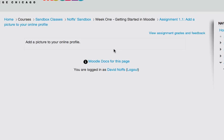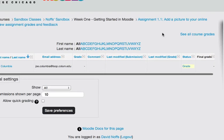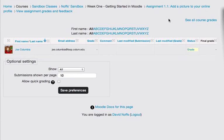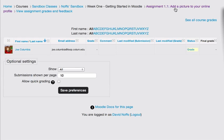In order to grade this assignment, therefore, I simply click on the view assignment grades and feedback link. Here I can see a list of all of my students, and here is Joe Columbia, and I can see that he's done the assignment, which was to ask him to add a picture to his online profile.